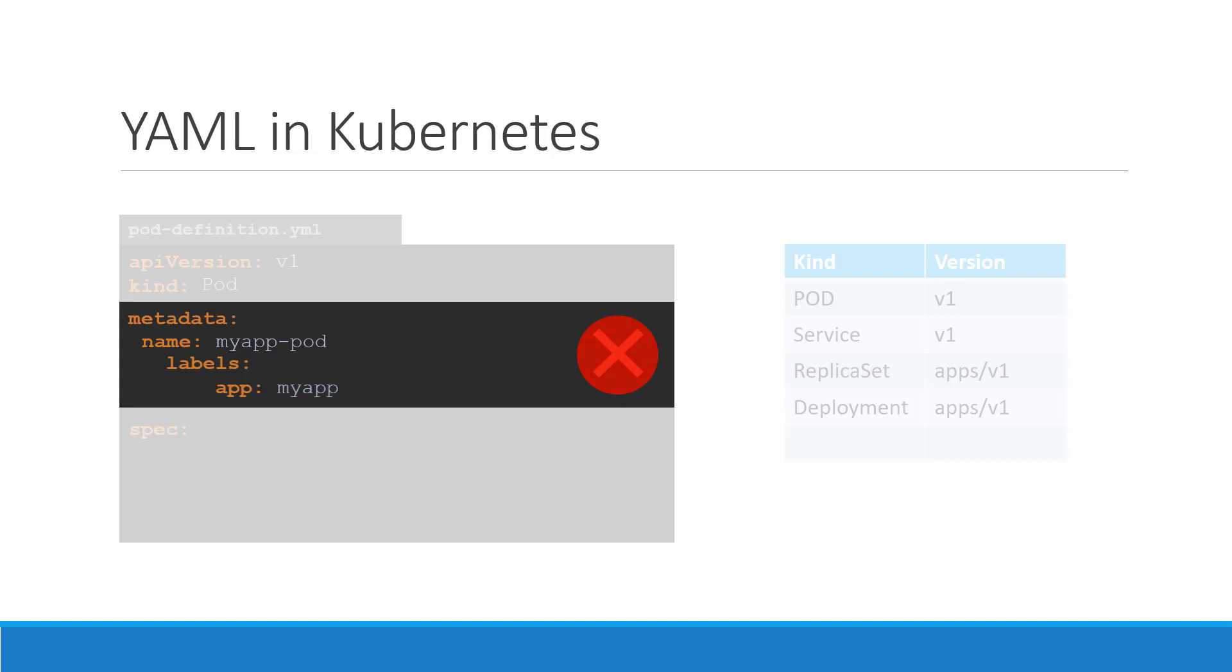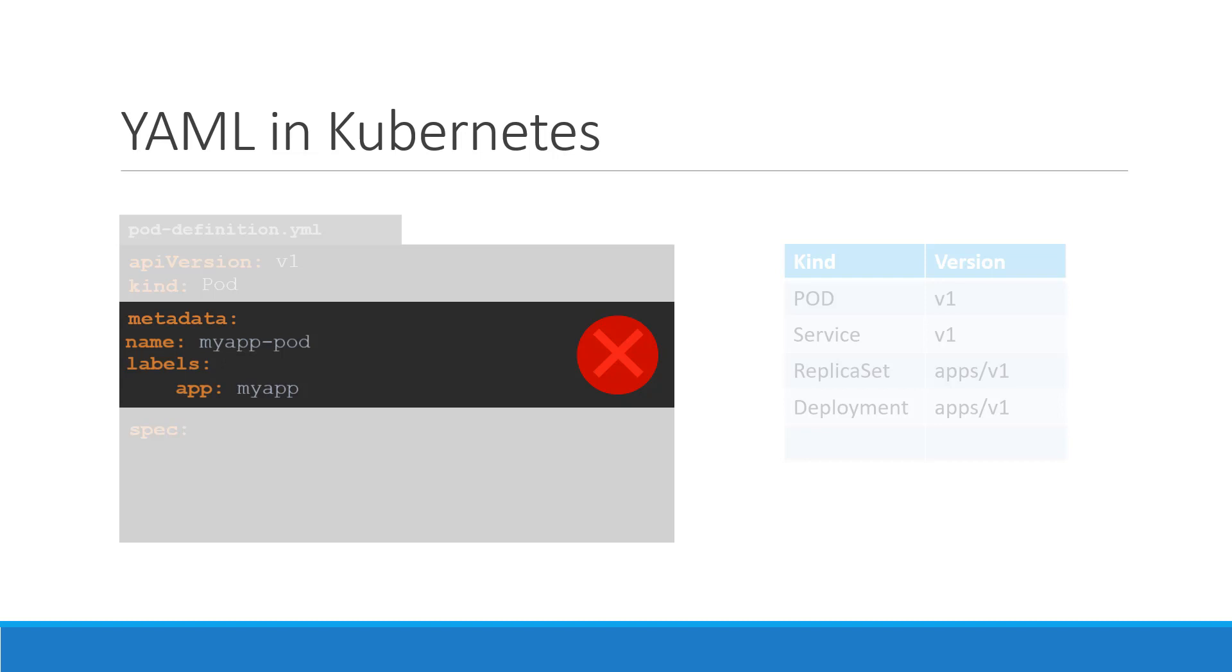Also, the two properties must have more spaces than its parent, which is metadata, so that it's indented to the right a little bit. In this case, all three of them have the same number of spaces before them, and so they are all siblings, which is not correct.